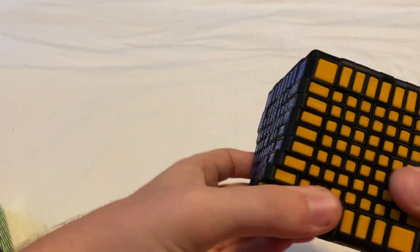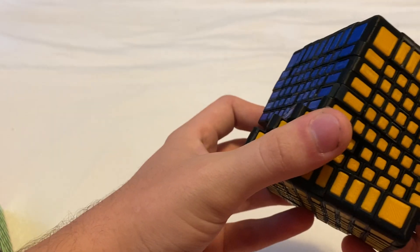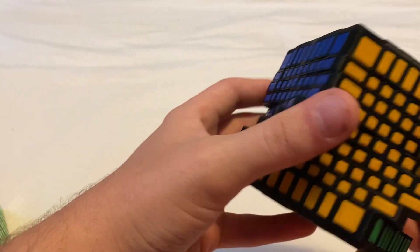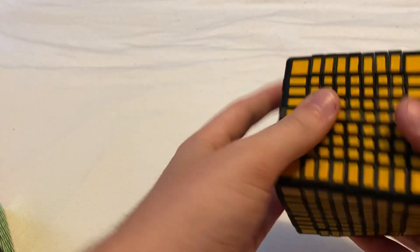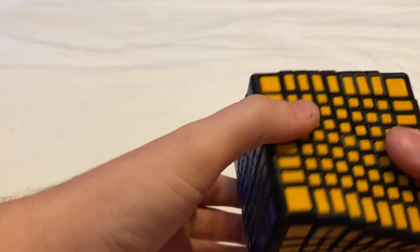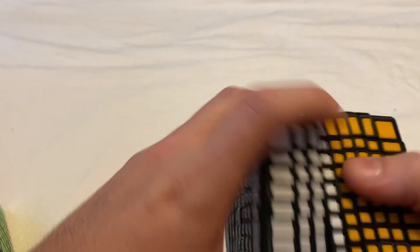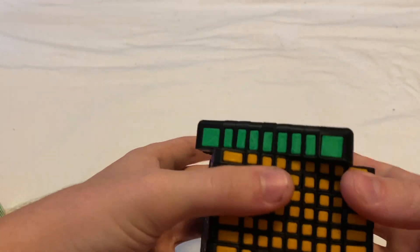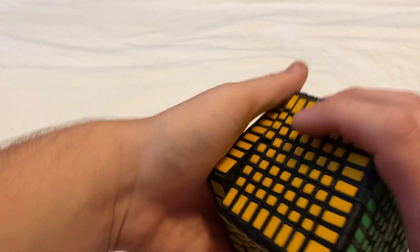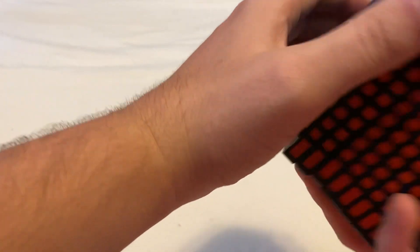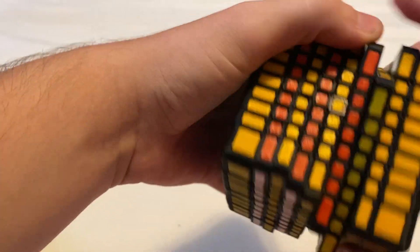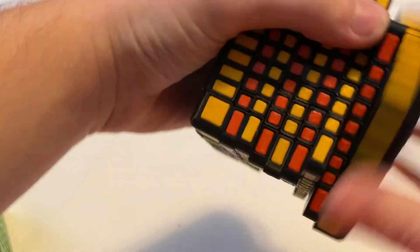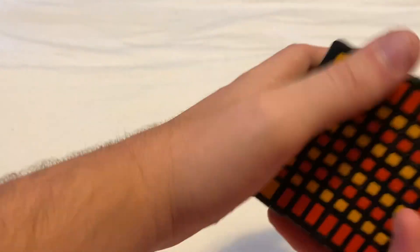So this cube does work although it is very catchy, but yeah as you can see every layer works. I'm gonna put it into a checkerboard pattern.